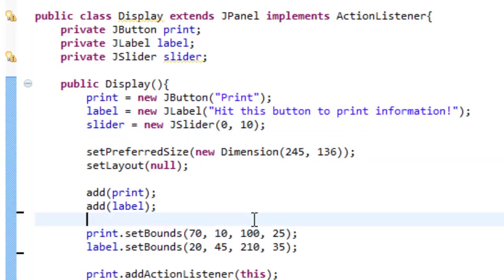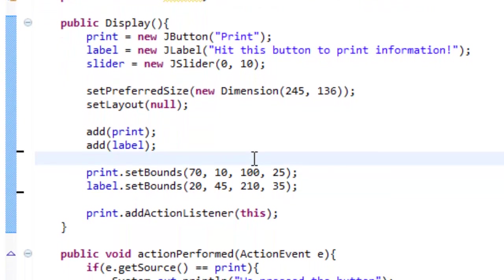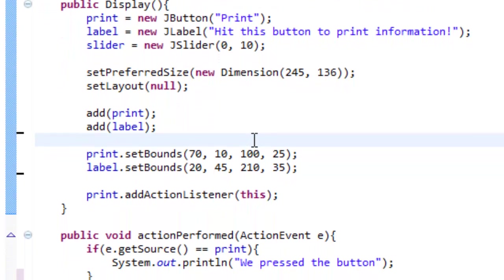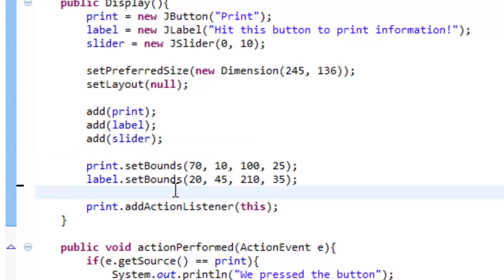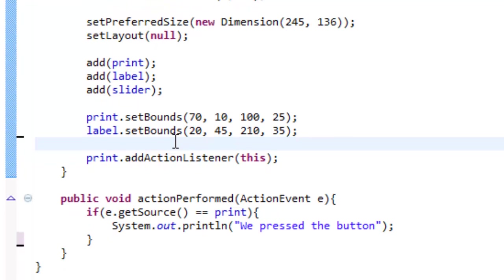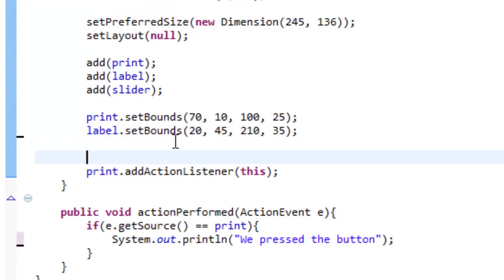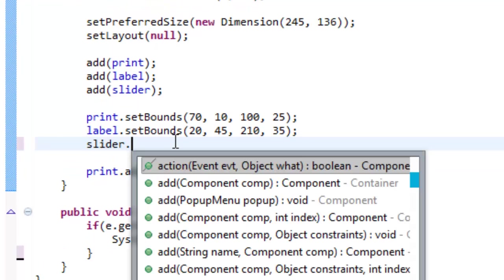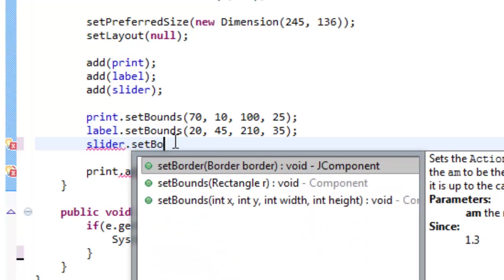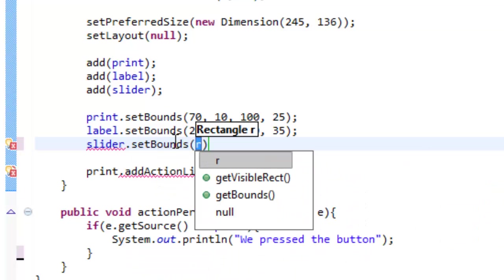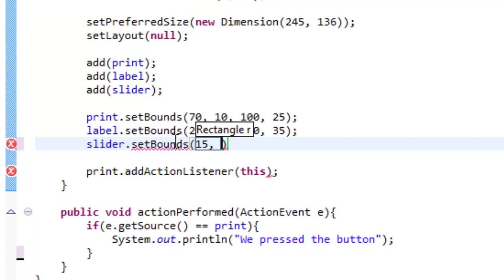And then we're going to add our slider to our GUI. The way we do that is we do add slider. And then we're going to set the bounds for our slider. Let's do it right below our label. So we do slider.setBounds and I already checked the sizing of the slider before starting so I know the right coordinates to enter. So let's set x to be 15, 80 for y, 210, 35 for the sizing.